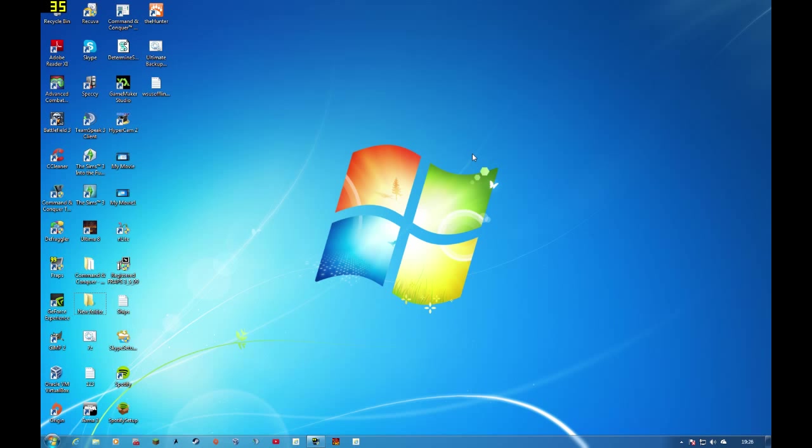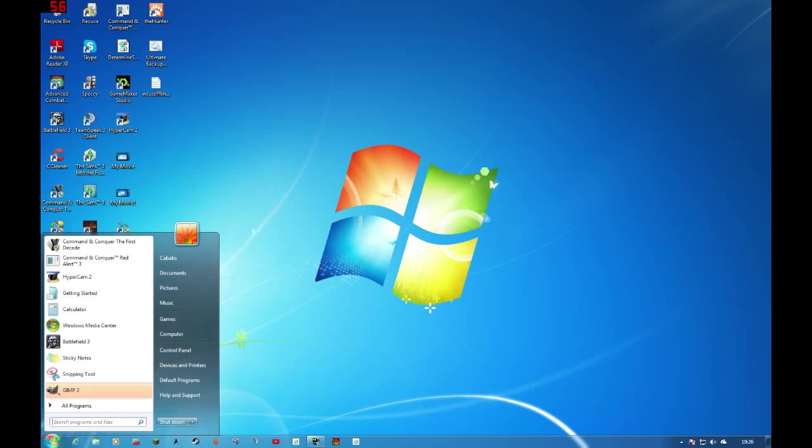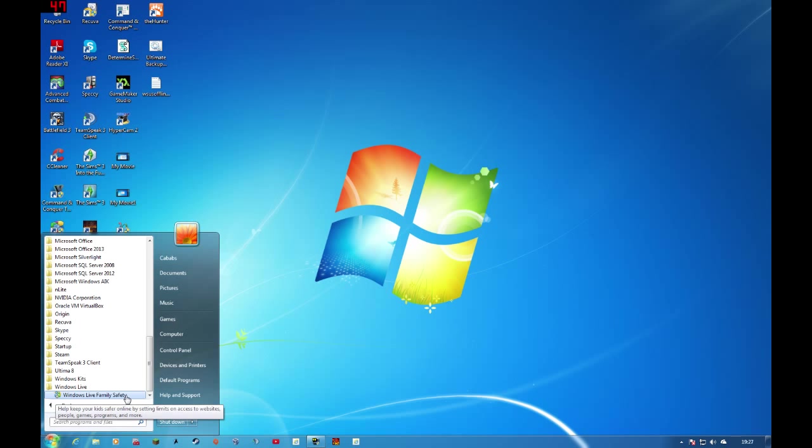So if you have installed it, you go to Start, All Programs, Windows Live, and you see Windows Live Family Safety right here.